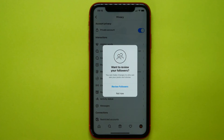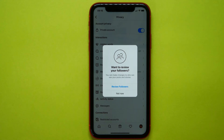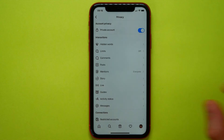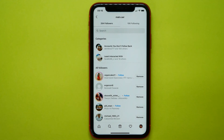Now my account is private. I can make changes to who can see my posts and my stories, and I can review my followers. I can tap here to select who can see my posts and stories.